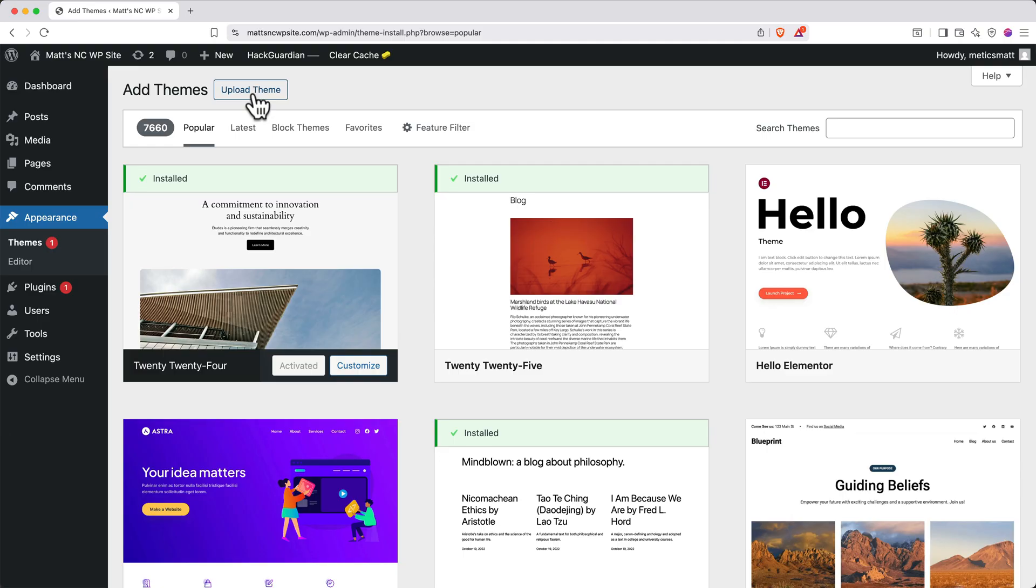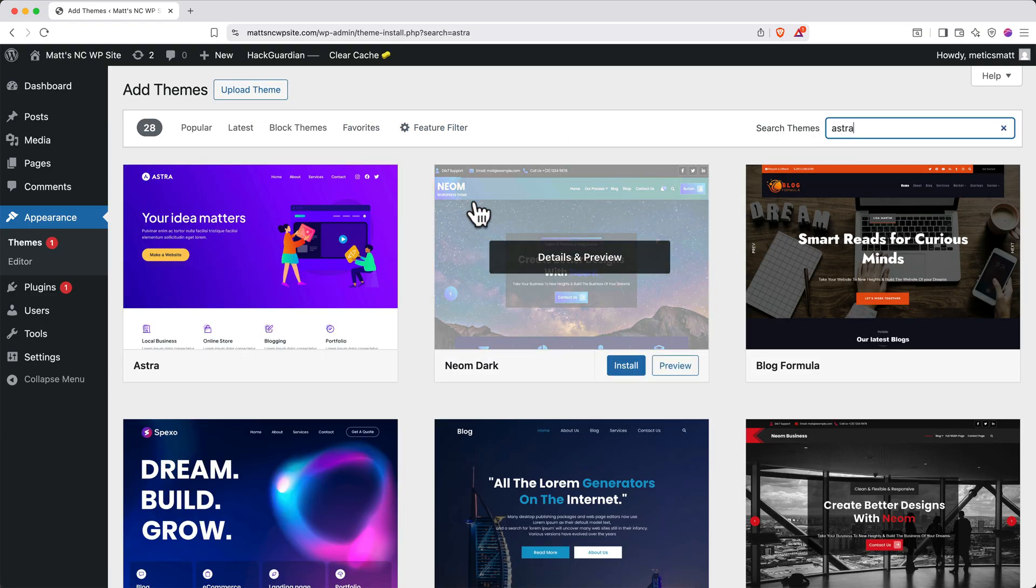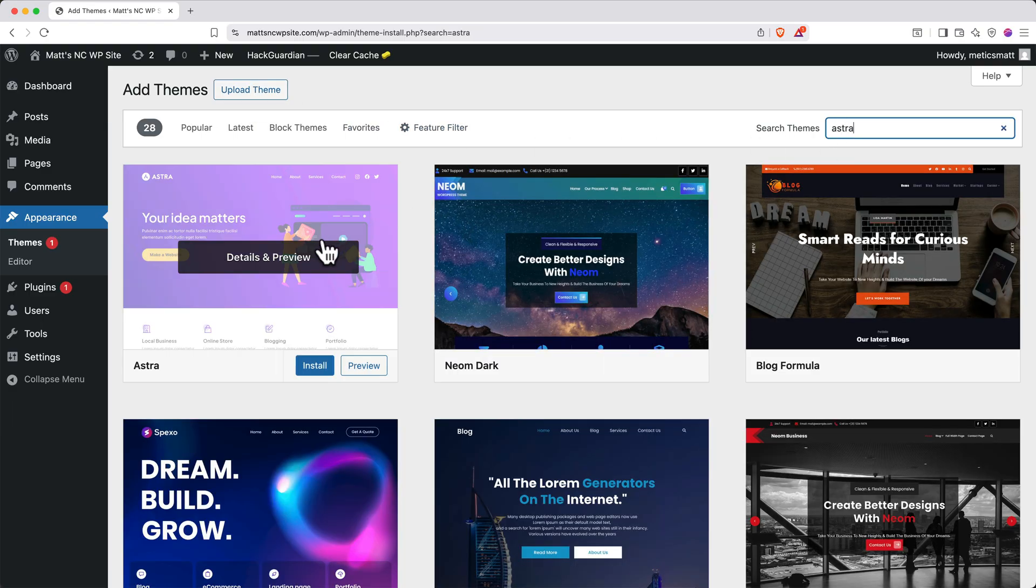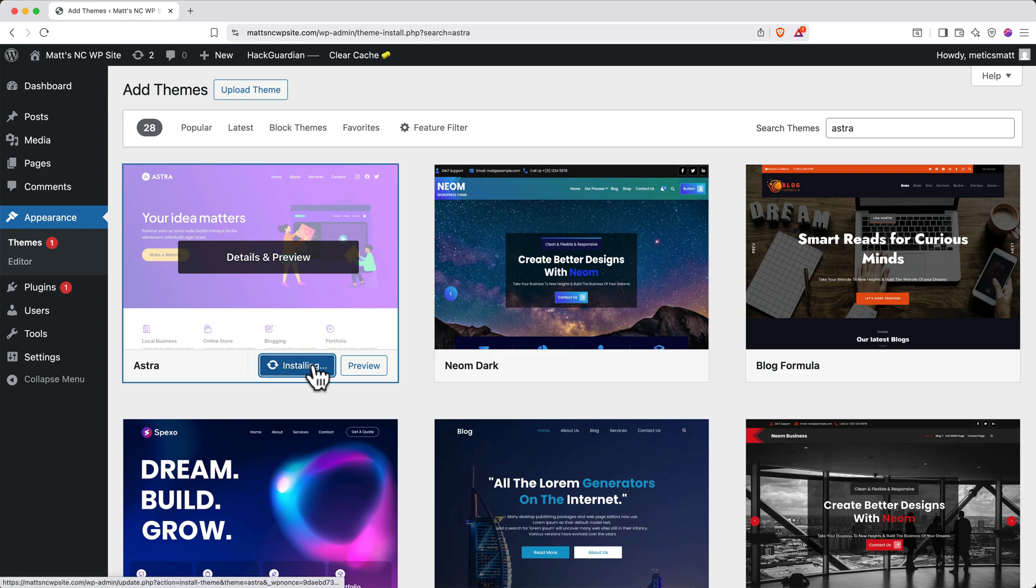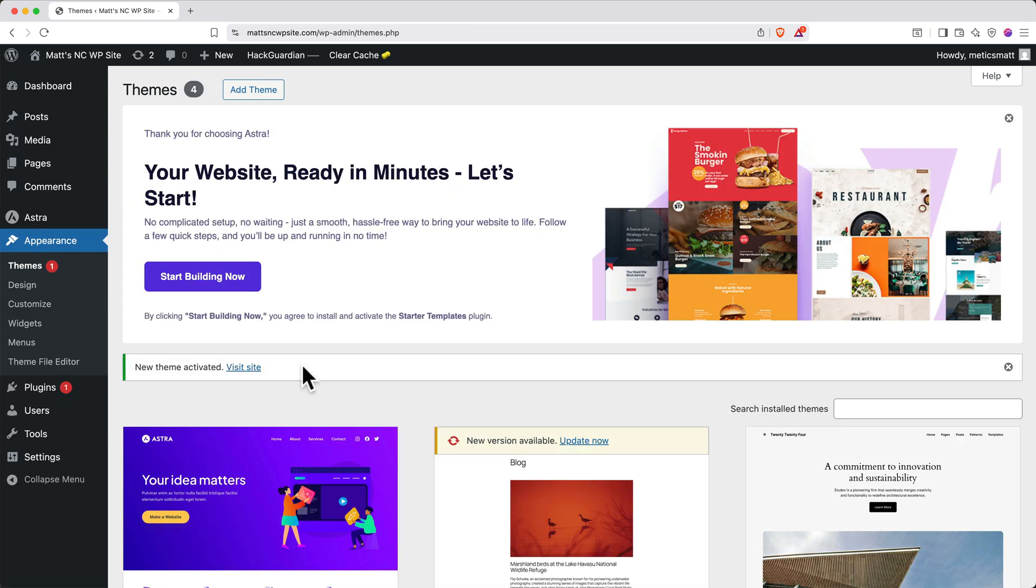In the top right, search for Astra. And then it should show up as the first option. Click Install. And then click Activate. When it activates, you'll get this confirmation message. And you can click the X to close out of it.